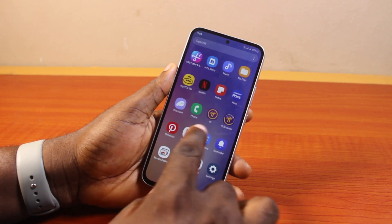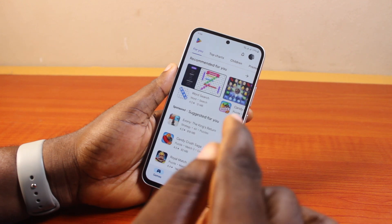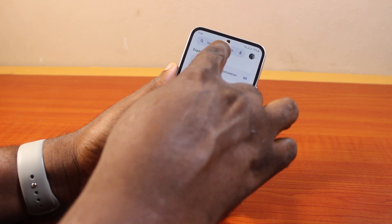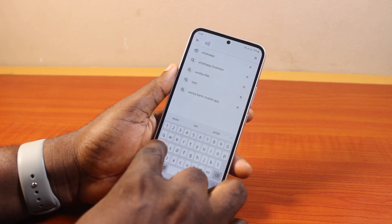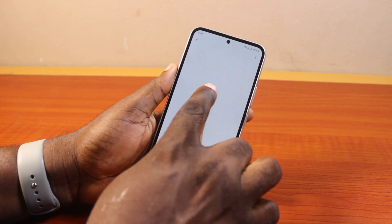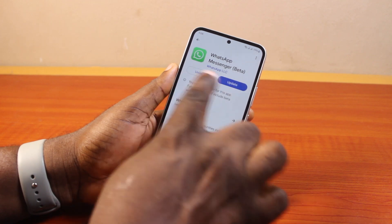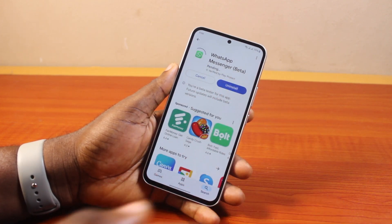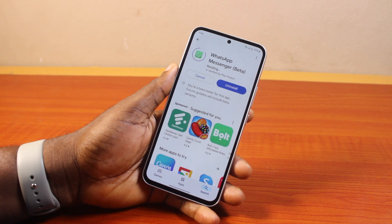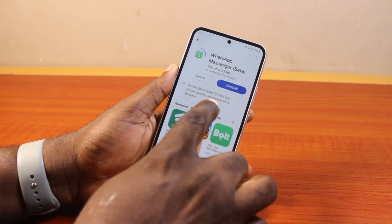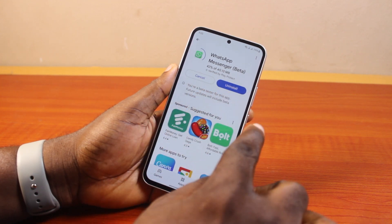To change your WhatsApp status font style or font size, the first thing to do is go to the app store on your phone — it could be the App Store on iPhone or Play Store on Android. Go ahead and search for WhatsApp, click on it, and make sure you download and install the latest WhatsApp update. If there's an update waiting for you, go ahead and download and install it.